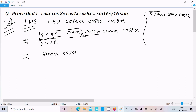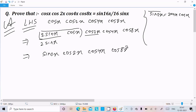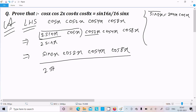Now we have sin 2x · cos 2x · cos 4x · cos 8x in the numerator, with 2 sin x in the denominator. Next, multiply numerator and denominator by 2 again.